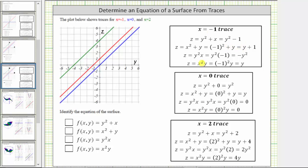Let's go through this set of equations. The first function is z equals y squared plus x, so if x equals negative one, we get z equals y squared minus one. For z equals x squared plus y, if x equals negative one, we have z equals y plus one. For z equals y squared x, if x equals negative one, we have z equals negative y squared. And for z equals x squared y, if x equals negative one, we have z equals y.